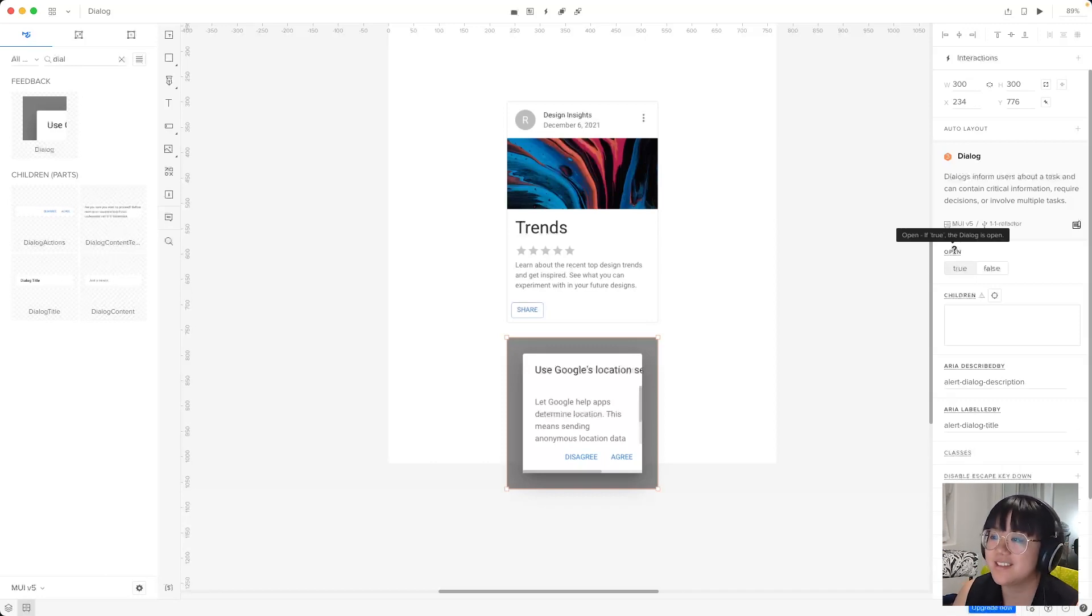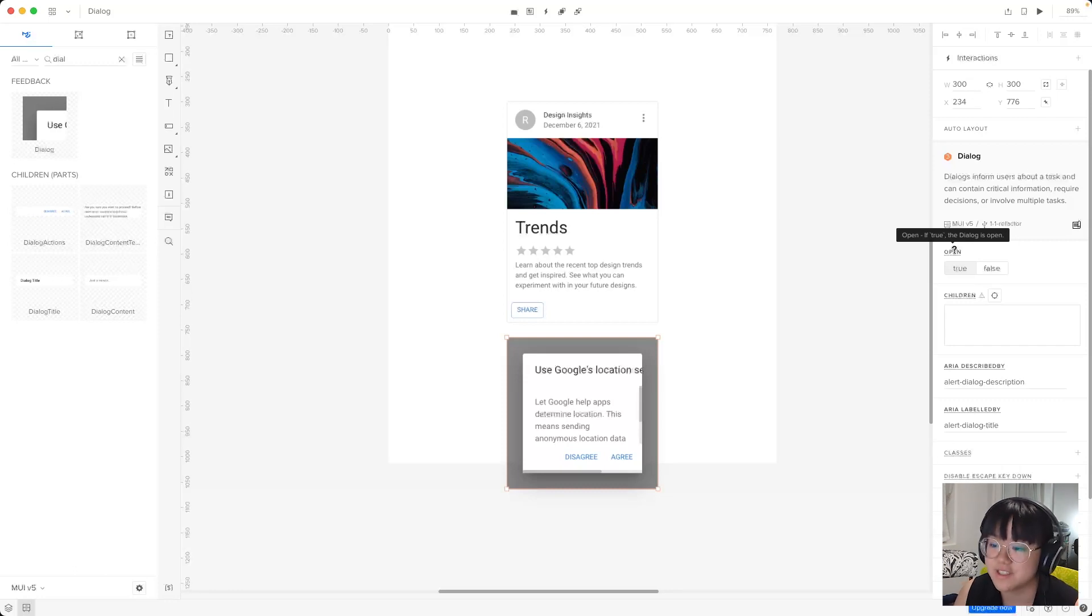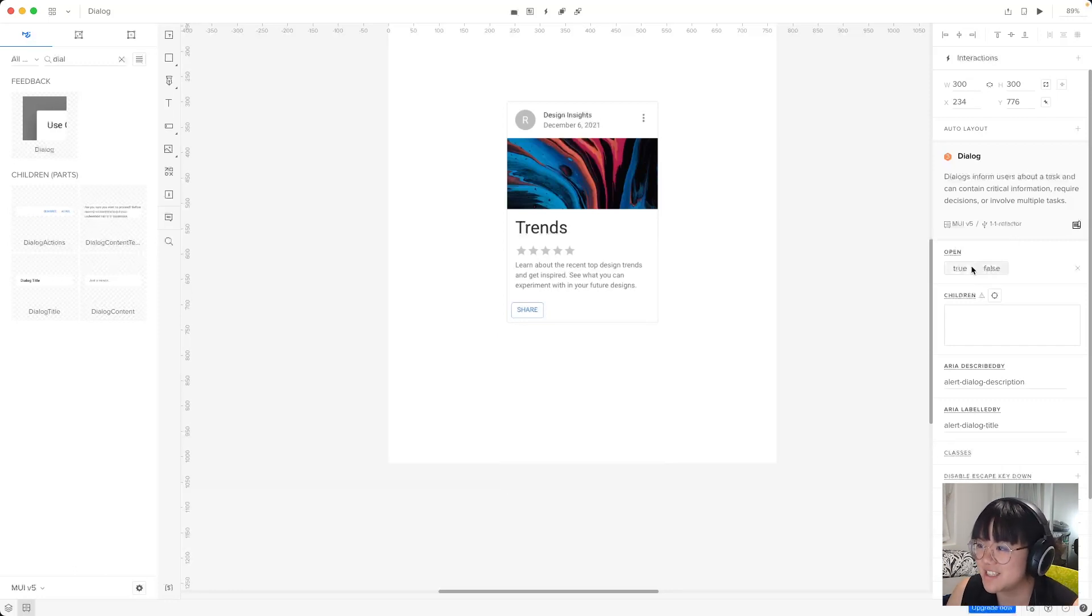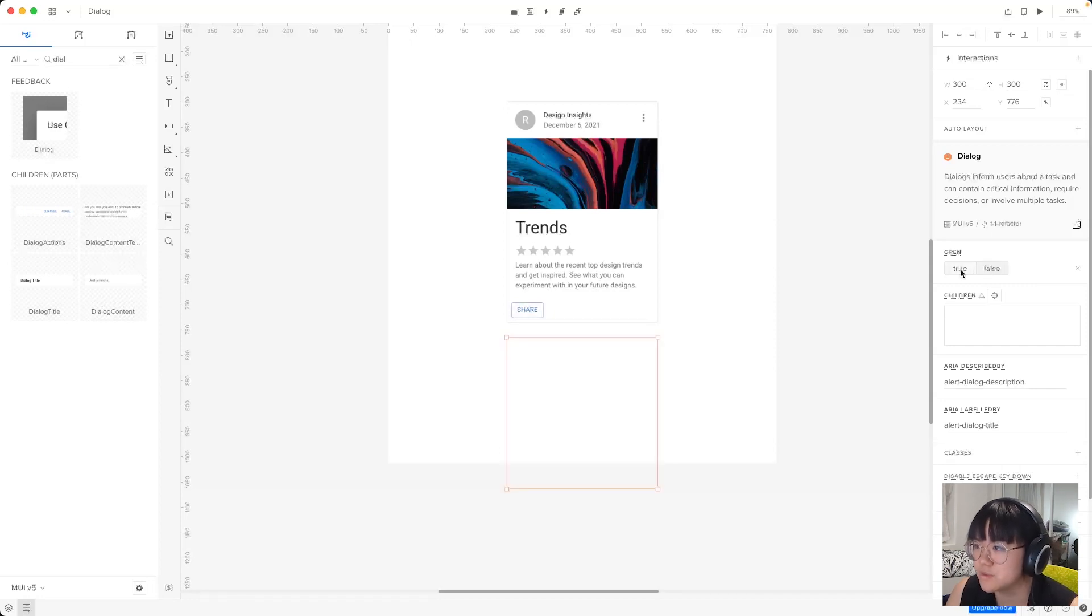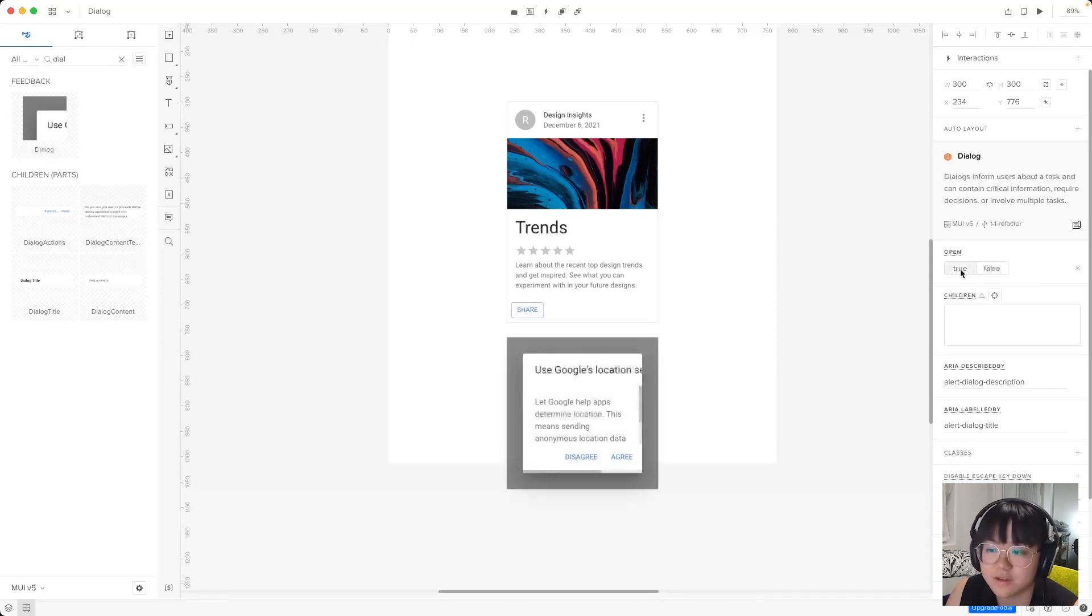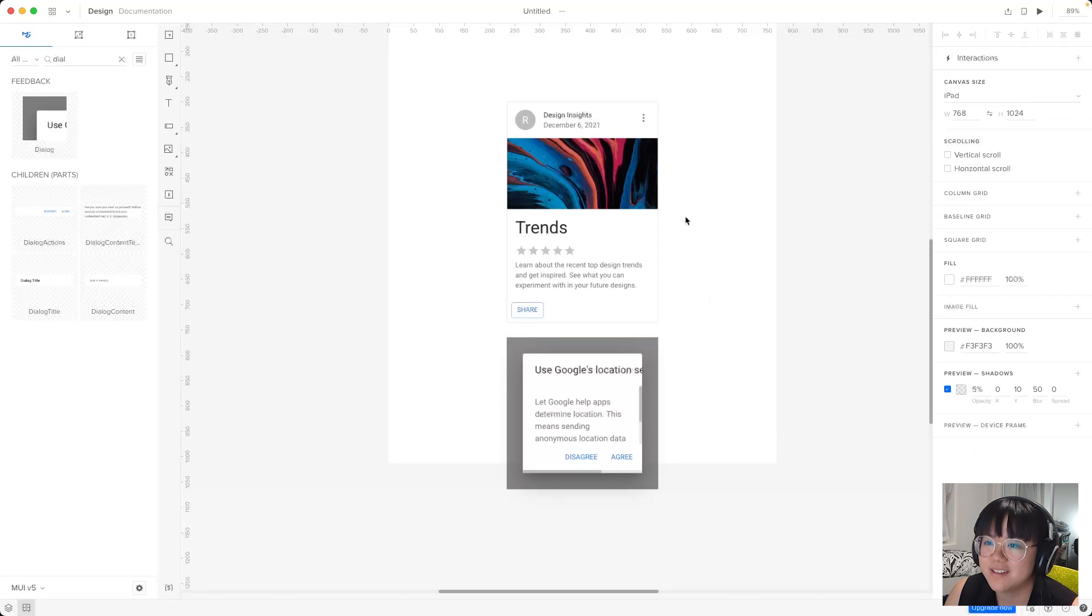Now the important prop that I want to point out here is this one, the open prop. Now this determines whether the dialogue is showing or if it's not showing. And we can see this in action if we click between the two. So for now, we'll give it the default of true.